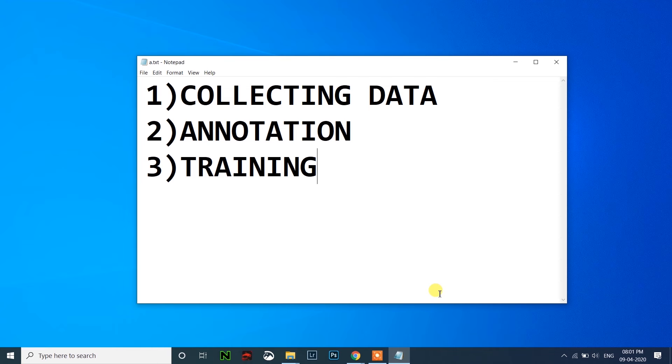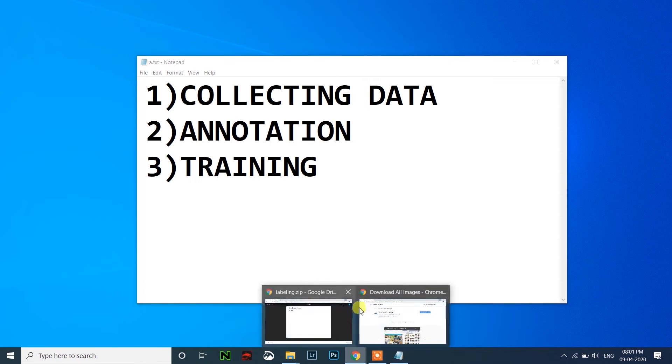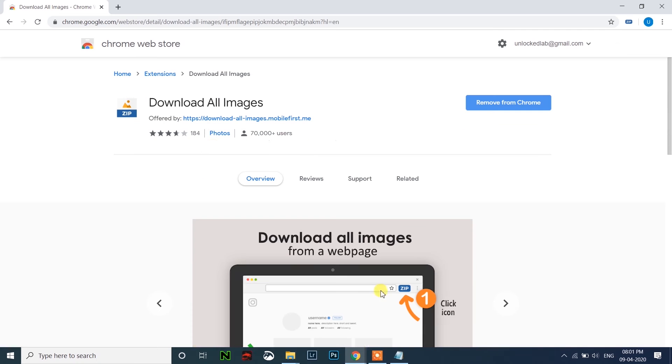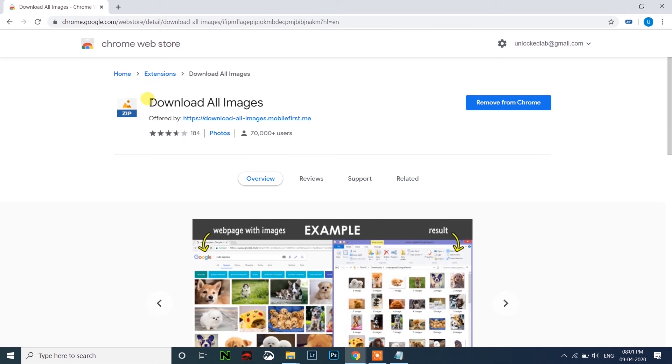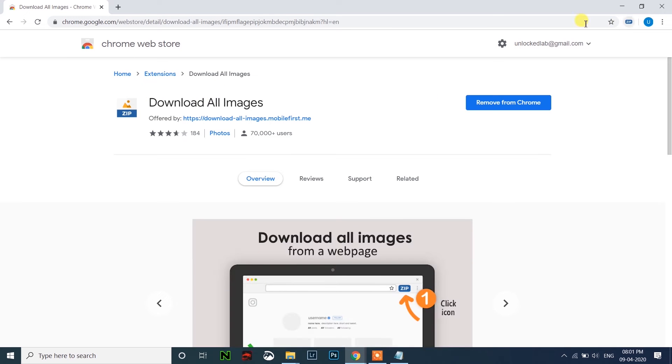First, let's collect the data for the classes we have. For that, we have to download one Chrome extension which will be given here: Download All Images. Just add the extension, it will come over the top here.